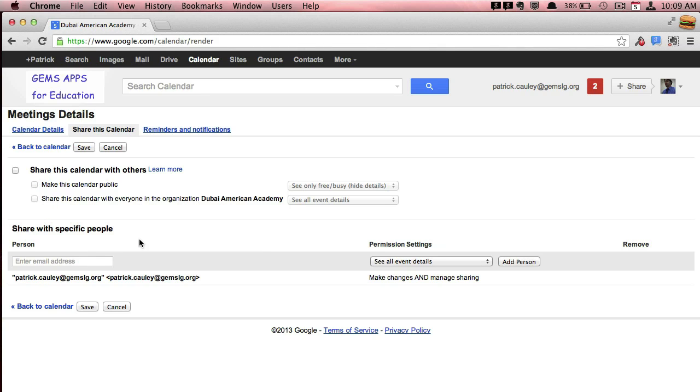So when you share a calendar, you get two choices. You can make it visible for everybody at DAA to see. That doesn't mean it shows up for them. They have to go and search it. And when they search it, they can find it and access it. Or you can make it public to where anybody can see.